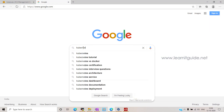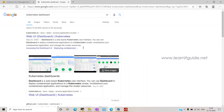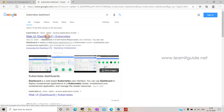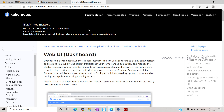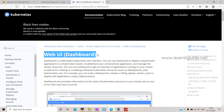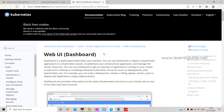Just go to google.com and search for Kubernetes dashboard. This is the link we need — Web UI dashboard. Click on it. This will take you to the Kubernetes official website, where you will have all the information about the Kubernetes dashboard.